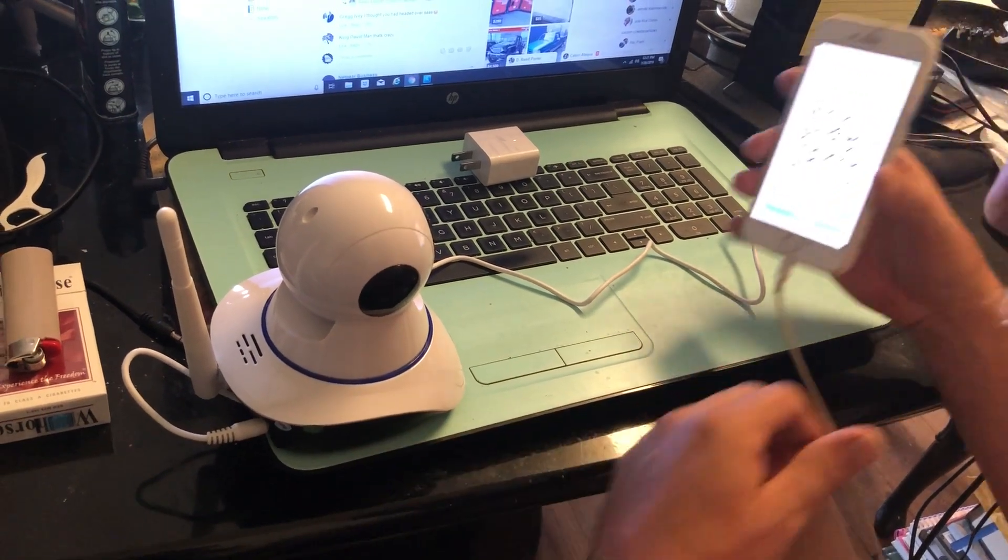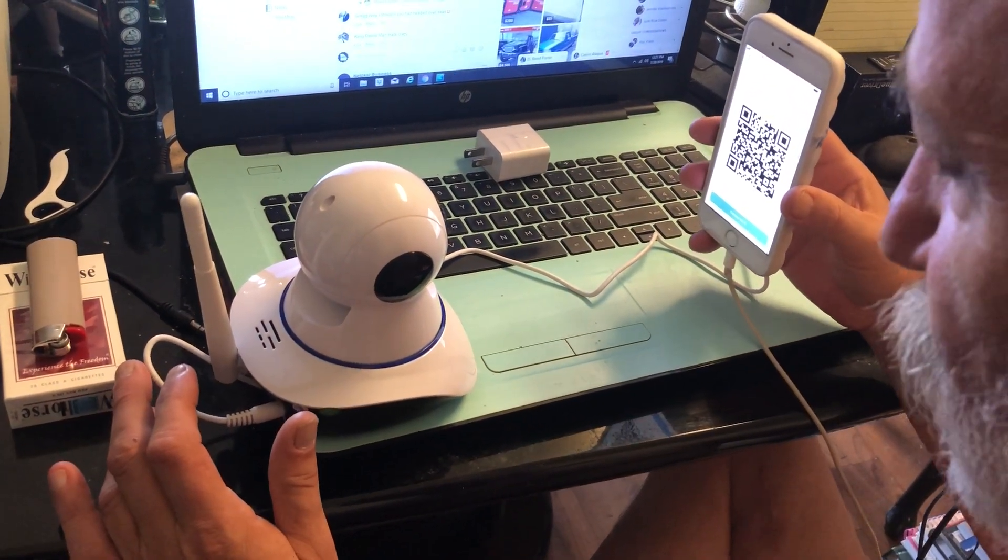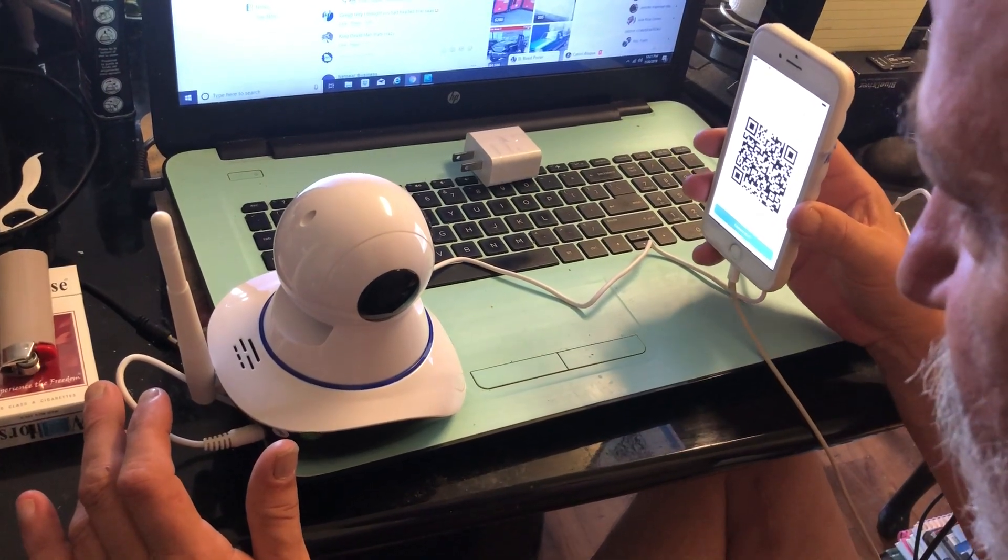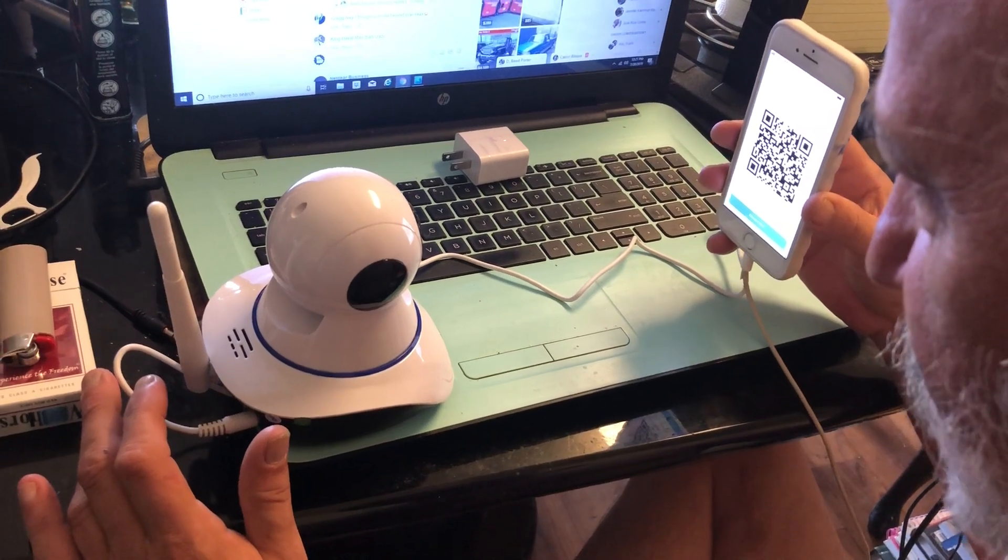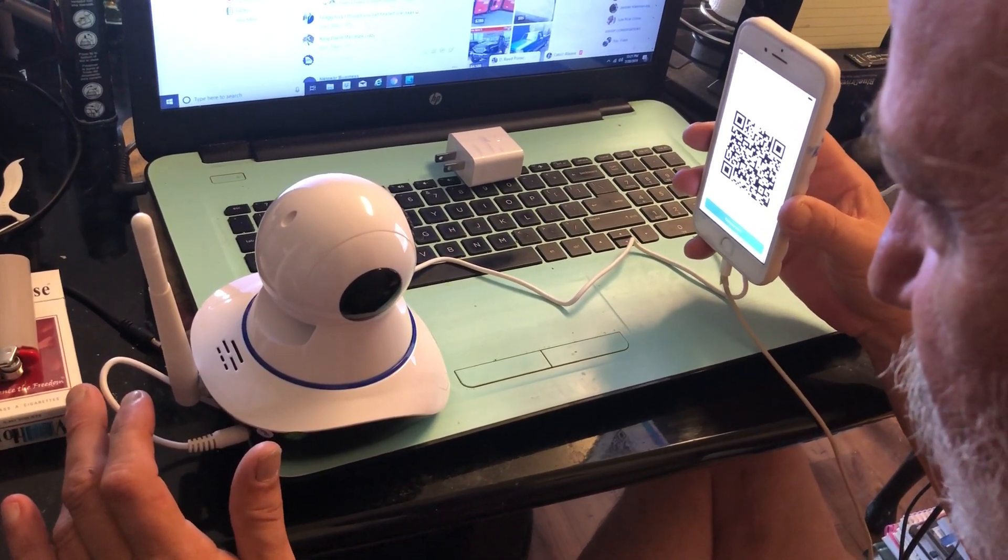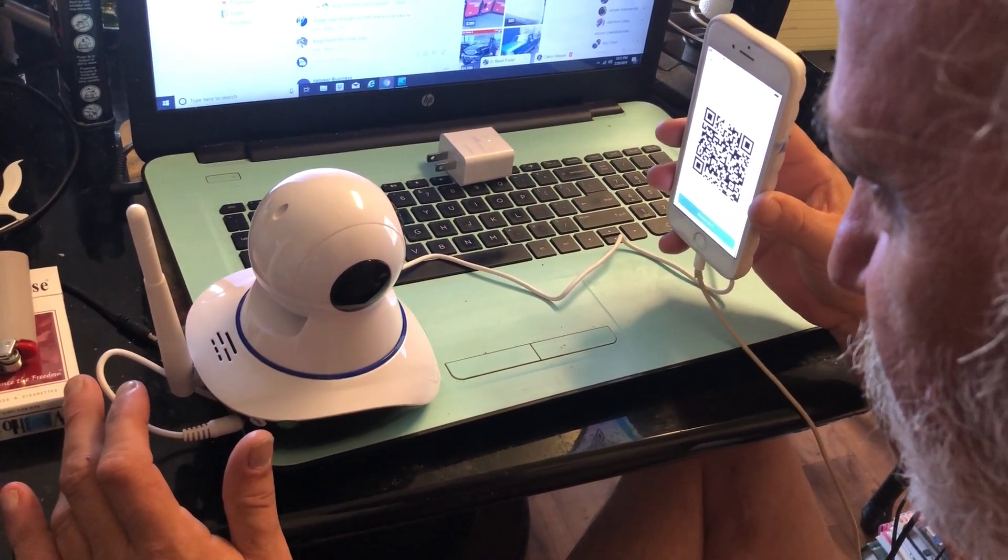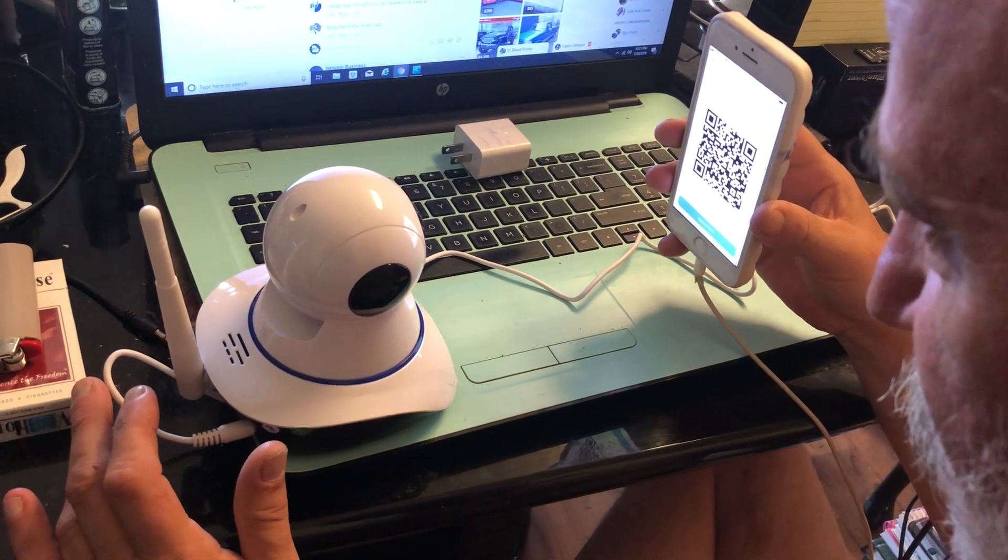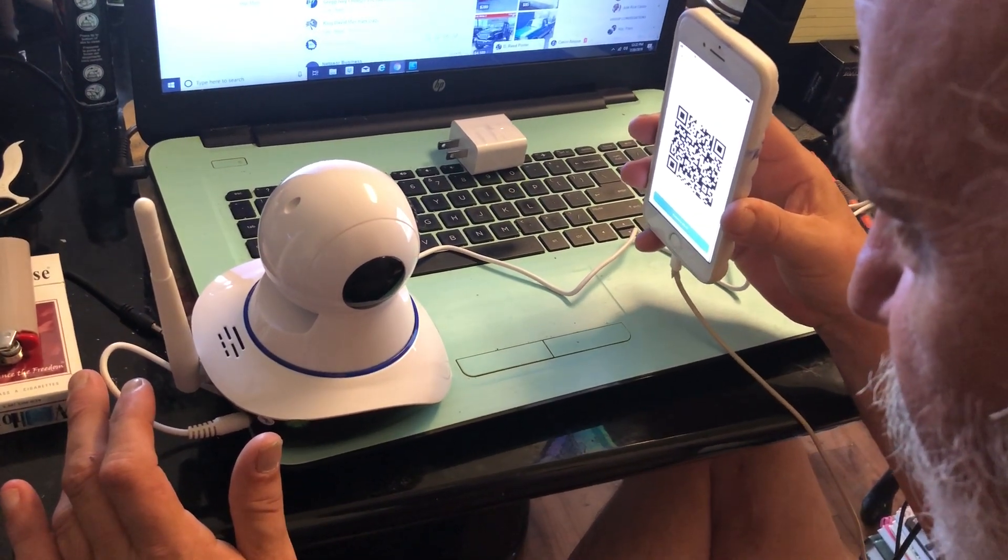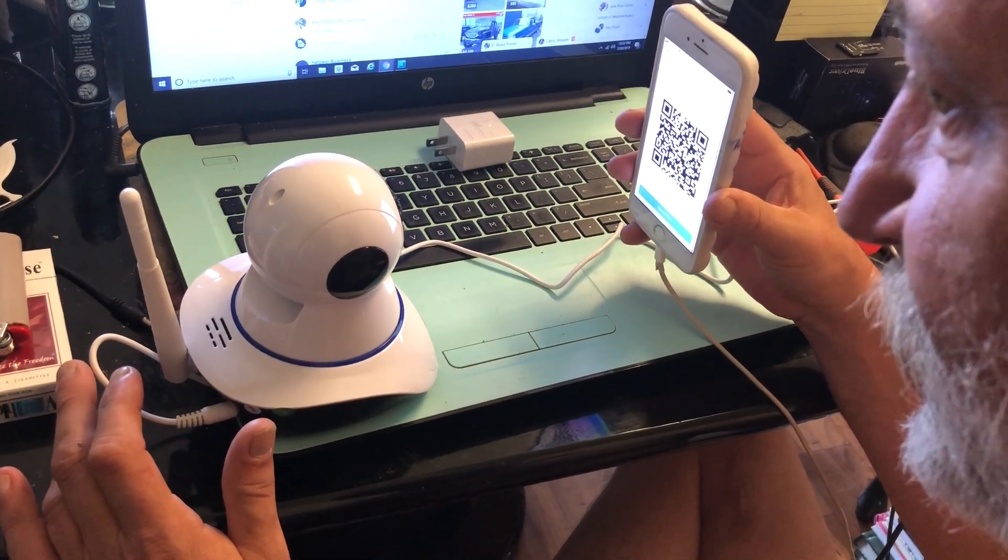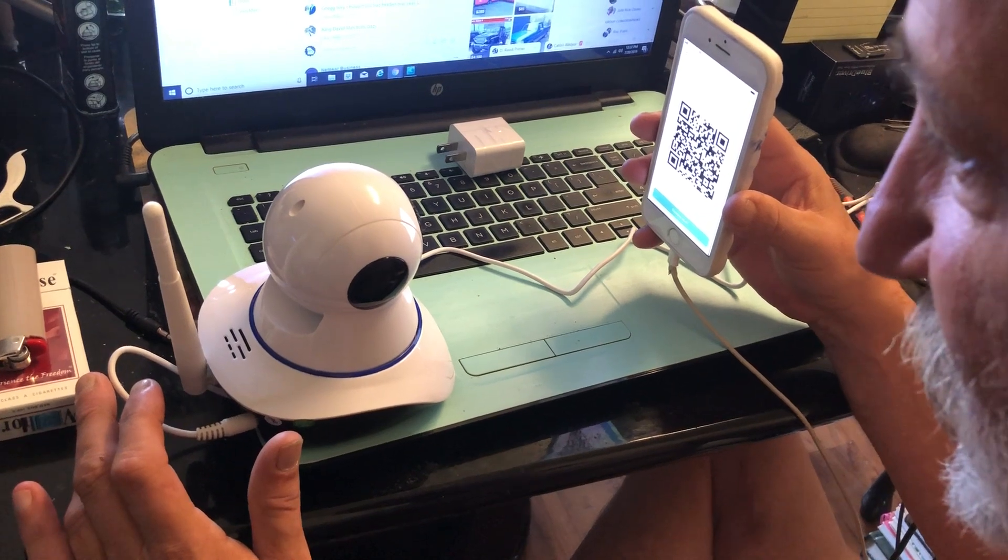So what we'll do is we'll show the QR code to the camera, and you kind of got to either move it back a little bit or move it forward. Now she said receiving the password—you stay right there.